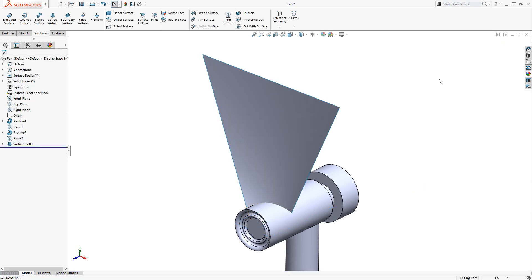To finish the shape of the fan blade, I can trim away some of the corners to create the rounded contour I'm looking for. This simply requires a sketch to be created on a plane that faces the fan blade, which will be used as the Trim tool in the Trim Surface command.